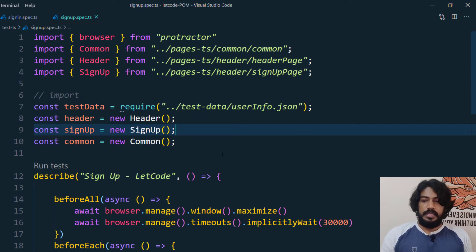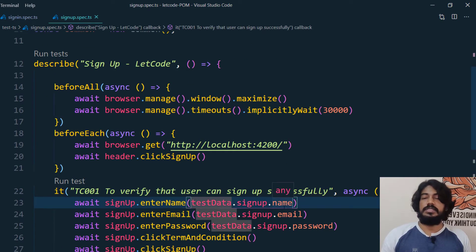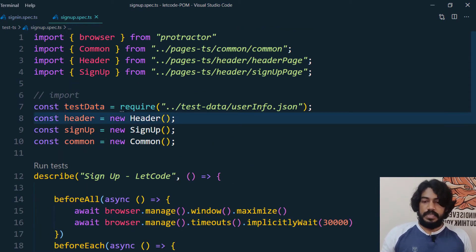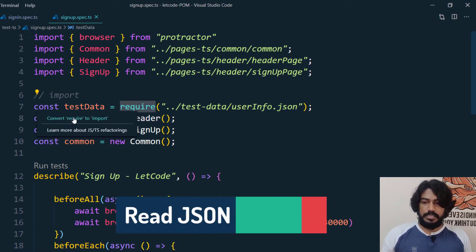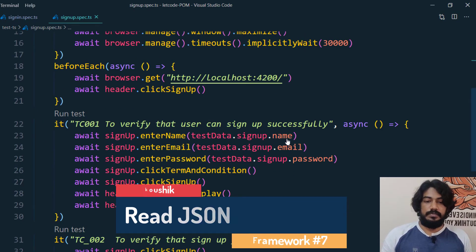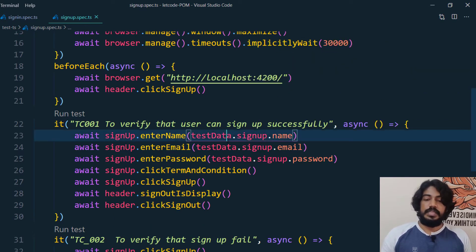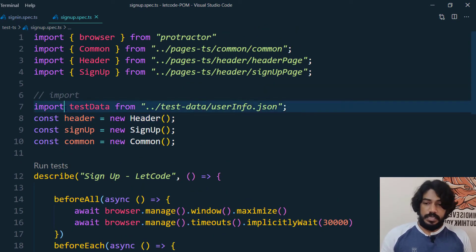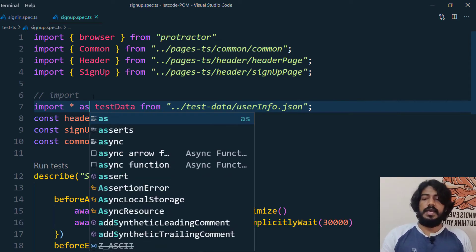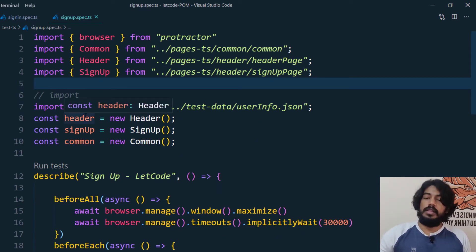This is your JSON file — we are passing test data from JSON. When hovering over it in JavaScript it doesn't give us suggestions about the data type, but in TypeScript when I convert the require to import, you can see we are able to see the actual data. I can also say import * as, giving an alias name — both are the same. The star means importing all data from the JSON file.